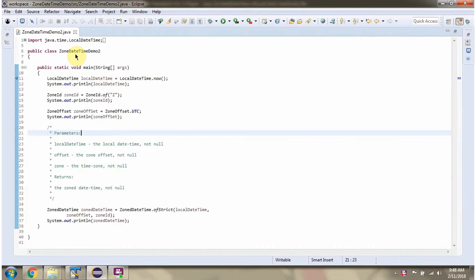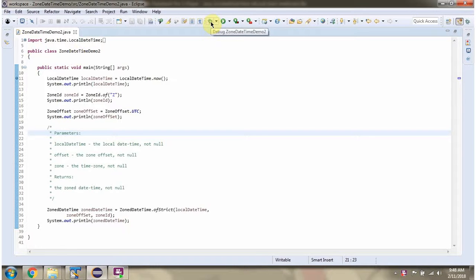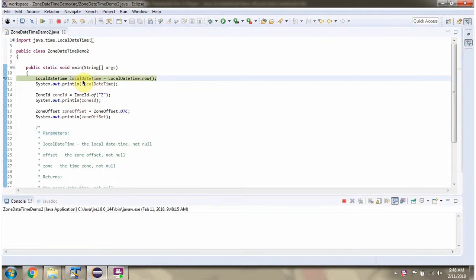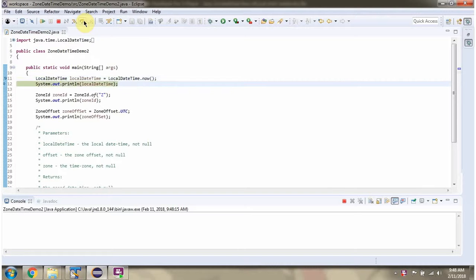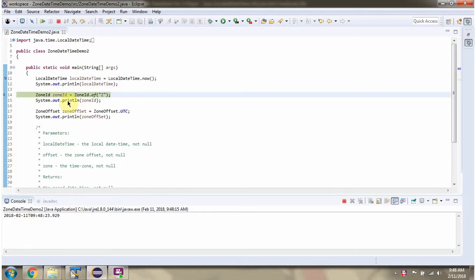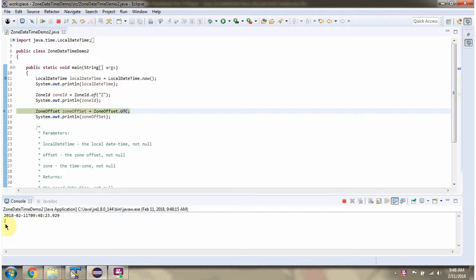Here I have defined a class ZoneDateTimeDemo2. I am running this program in debug mode. Here I have created a LocalDateTime object, then I have created a ZoneId object, and then I have created a ZoneOffset object.